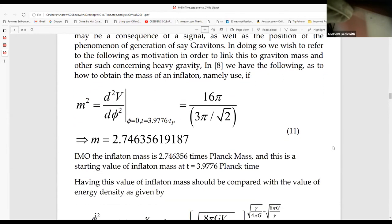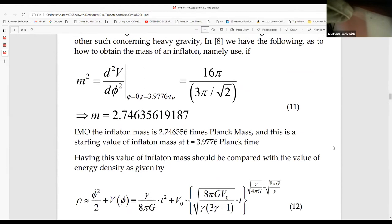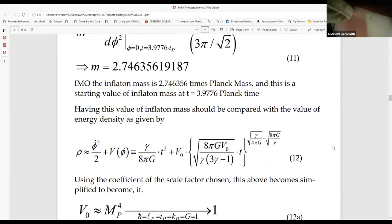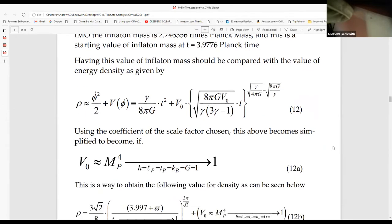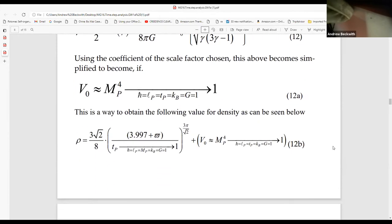The inflaton mass is 2.746356 times the Planck mass, and this is the starting value of unflattened mass at T equals 3.9776 Planck time. This value should be compared with the value of energy density, which I give right over here. This is the way of attaining the volume density, using Planck-scaled units.